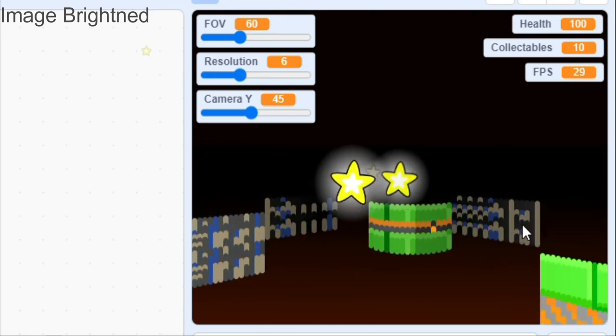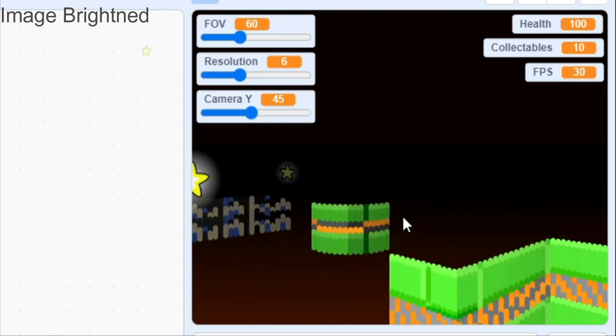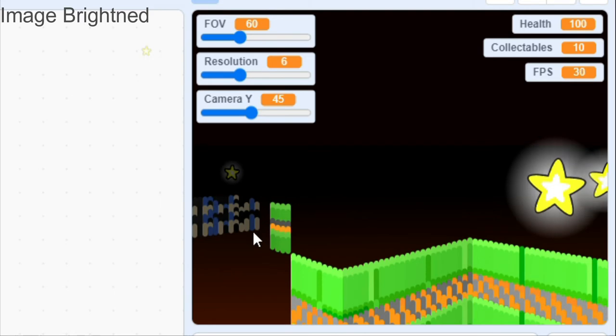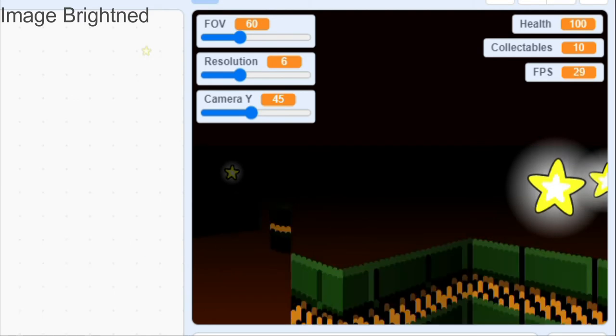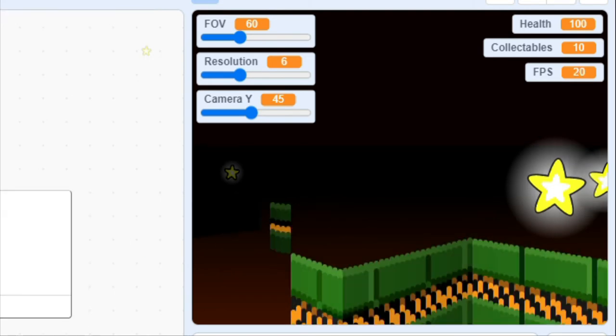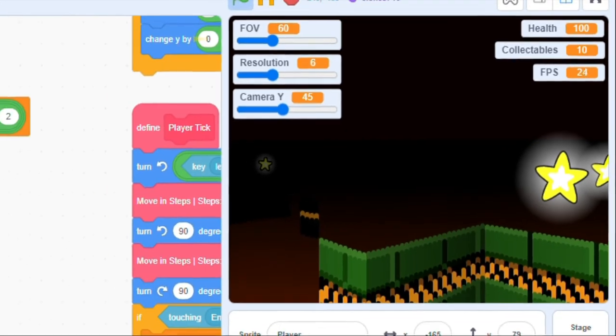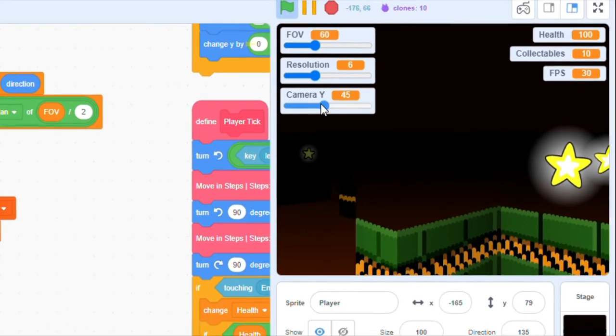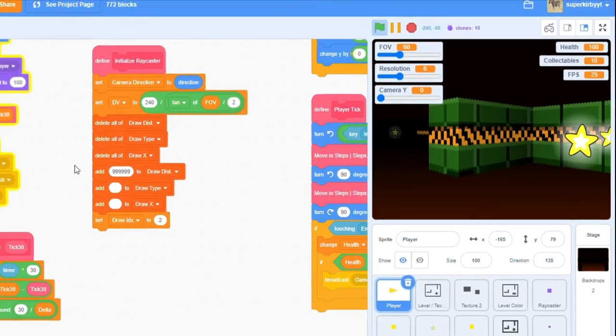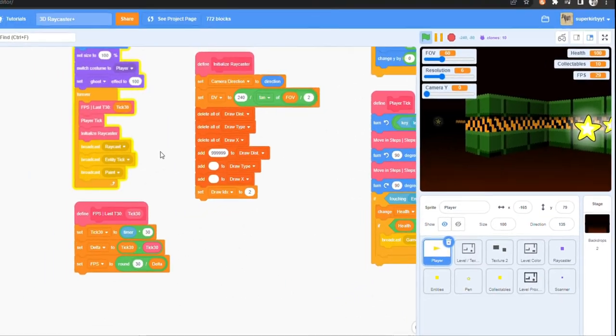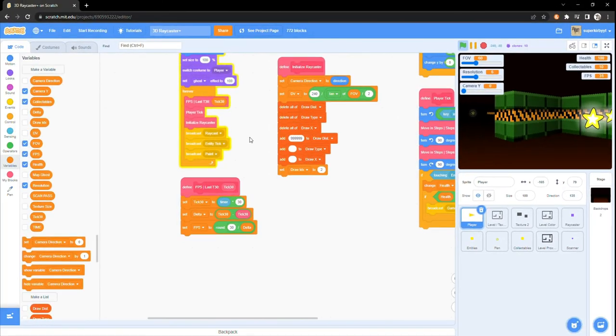You can see that if we move the camera while the camera y is still high, walls appear and disappear when they become blocked or unblocked by other walls. There is unfortunately no easy fix for this, but you can avoid this glitch by just not letting the camera y go too high.